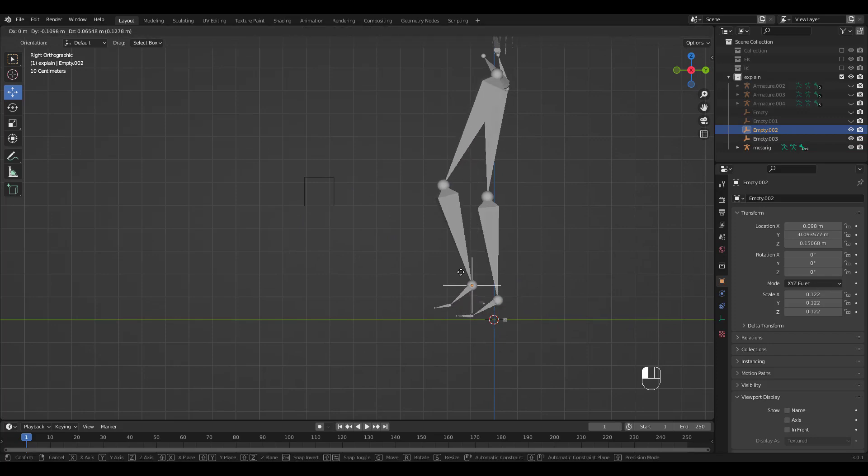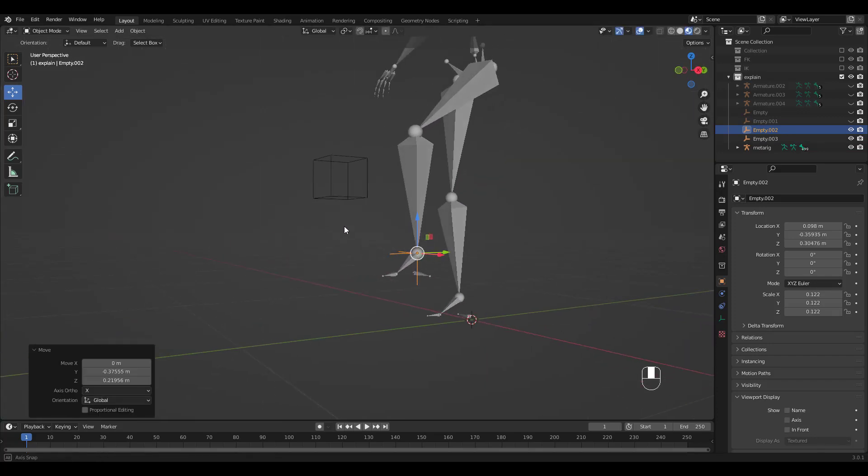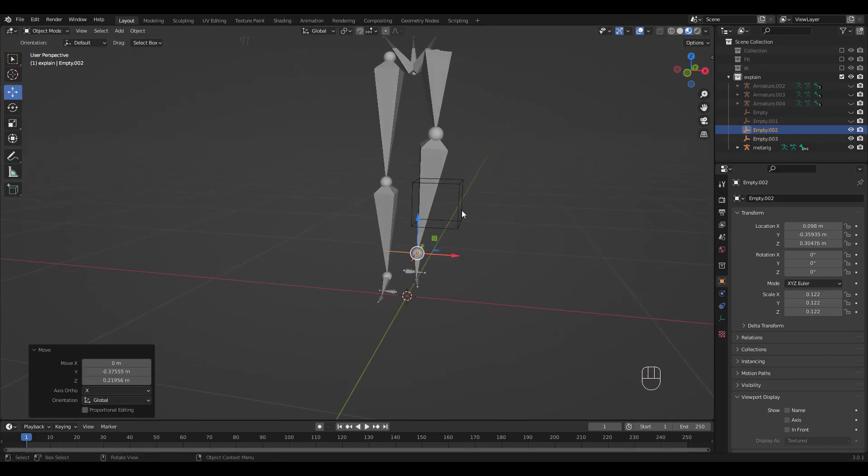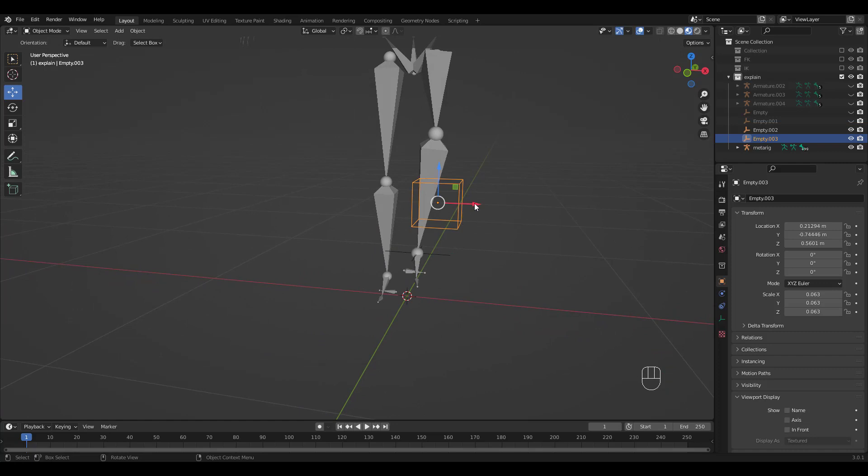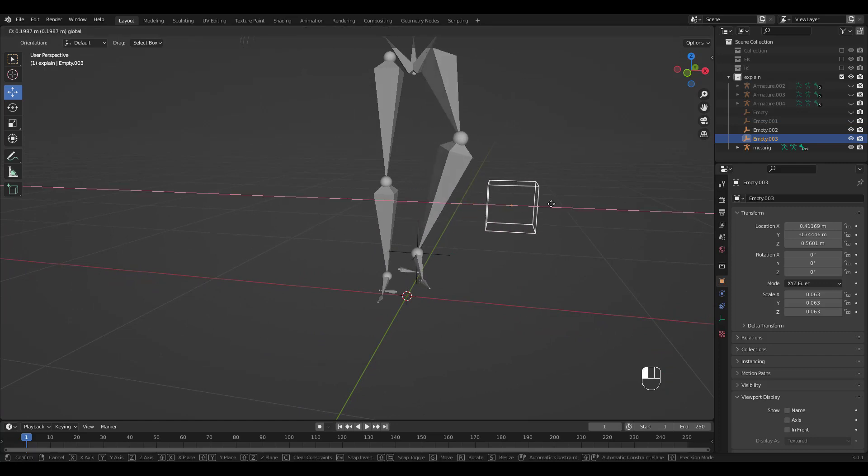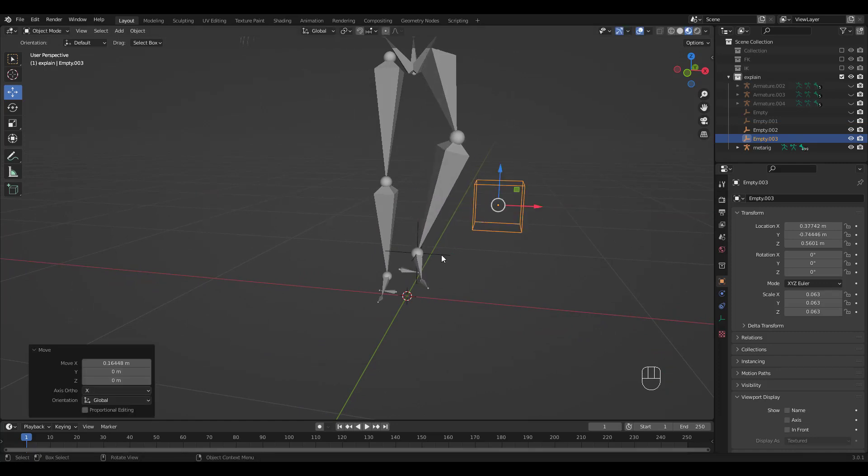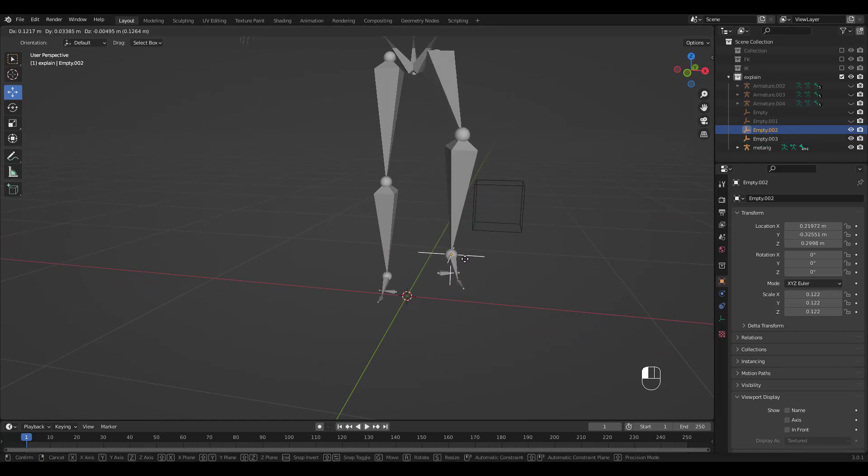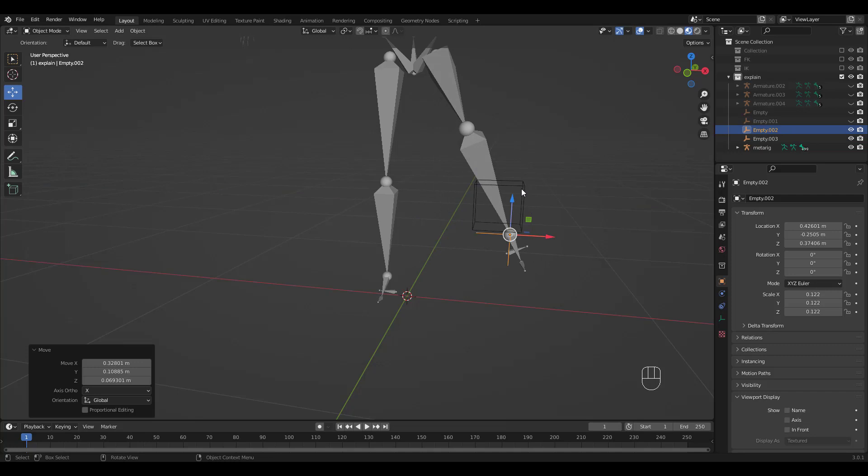I hope this video kind of clarified your confusion about IK rigging. It's not as difficult as you might have thought once you get used to it. Thank you for watching guys and don't forget to subscribe.